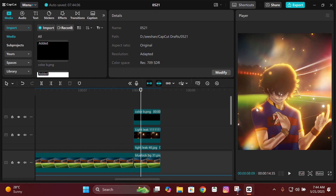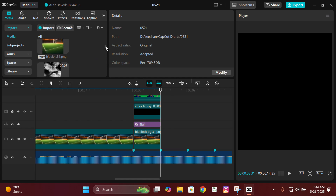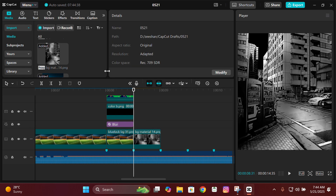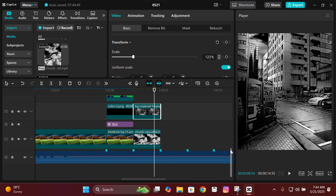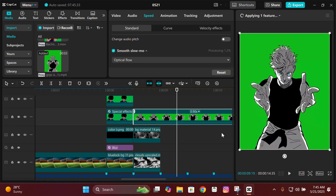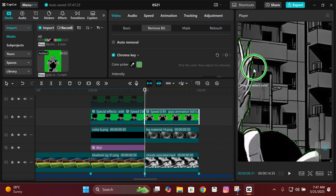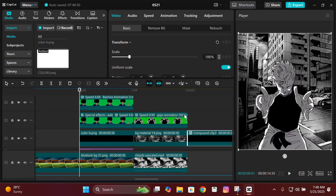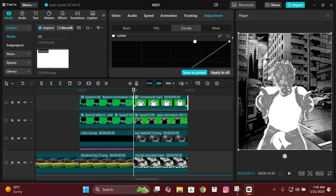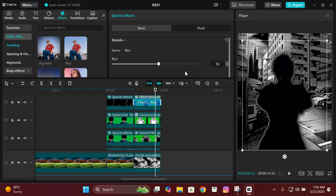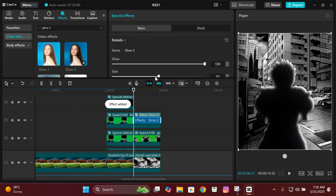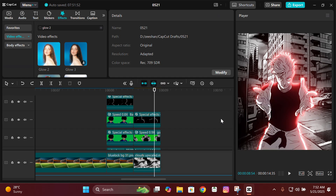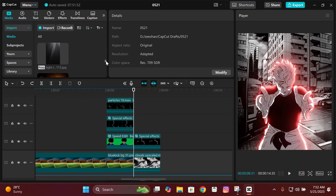Now for the non-colored manga compositing, you do the same things with one additional step. Add the background, add the animation, remove the background with Chroma Key, adjust HSL, make the character white as before, copy and paste it, make it black, add blur, compound clip, give it Glow 2 — repeat the same process. Then go to Curves and change the curve to whatever color you want.